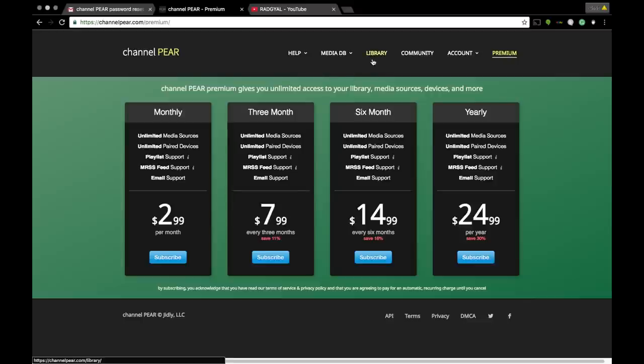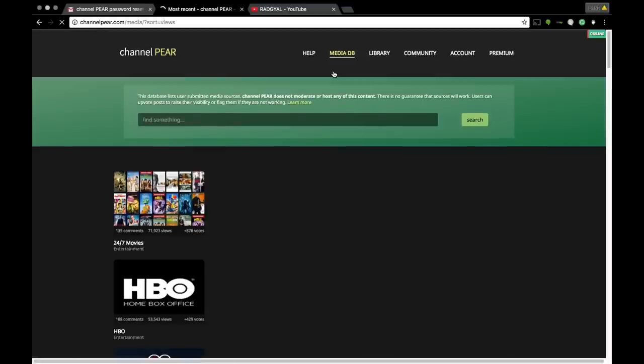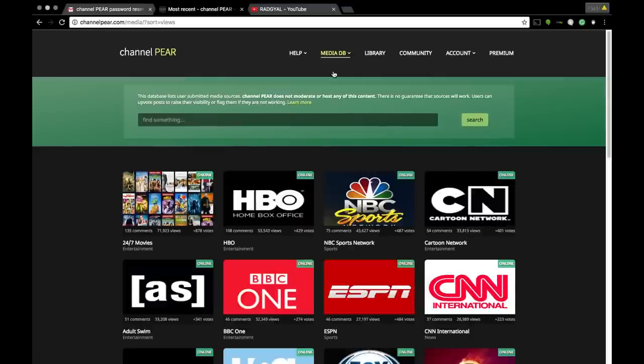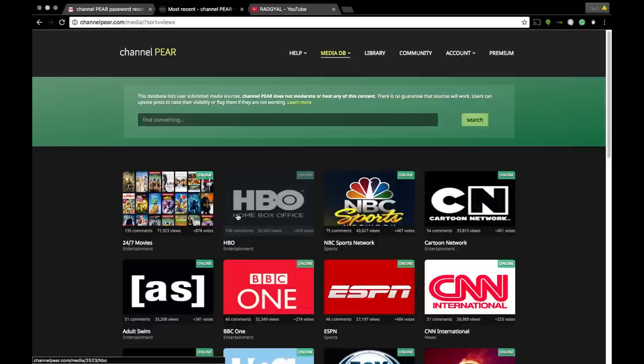Now I'm gonna give you a walkthrough of the content available on the website. We're gonna go to Media Database and select Most Popular. I kid you not, they have the most wonderful channels here. Sometimes some channels don't work, but they're always fixing this website. I'm very grateful for Channel PEAR.